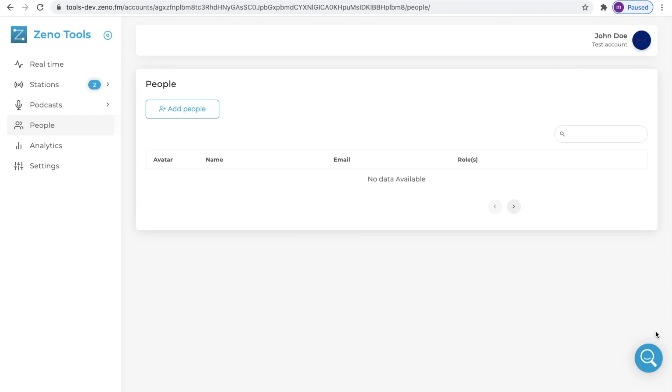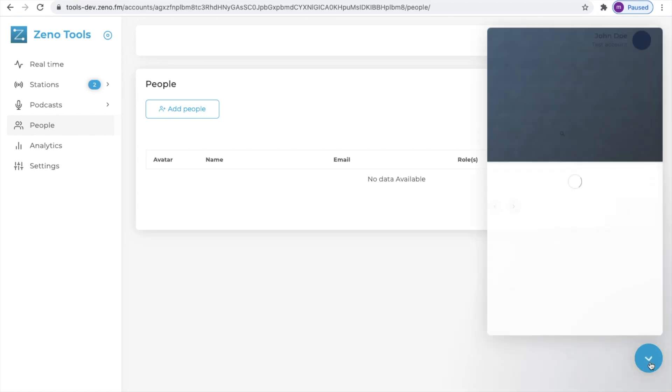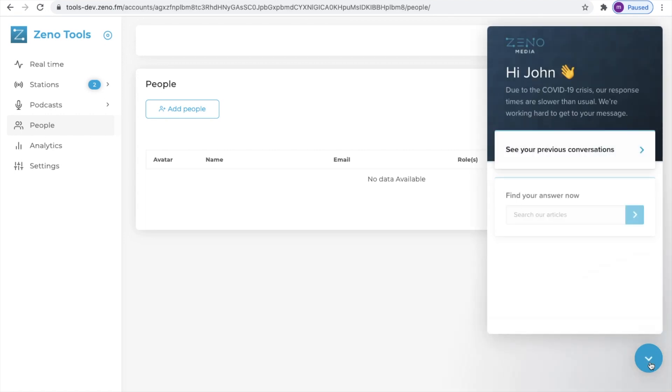Thank you so much for watching. If you have any questions feel free to reach out to a member of our support team by clicking on the blue chat icon in the right-hand corner of the screen. Thank you and happy broadcasting!